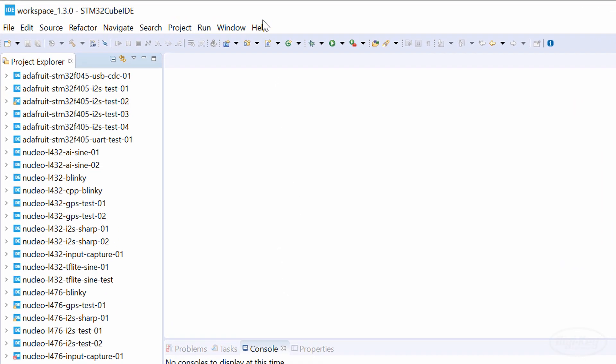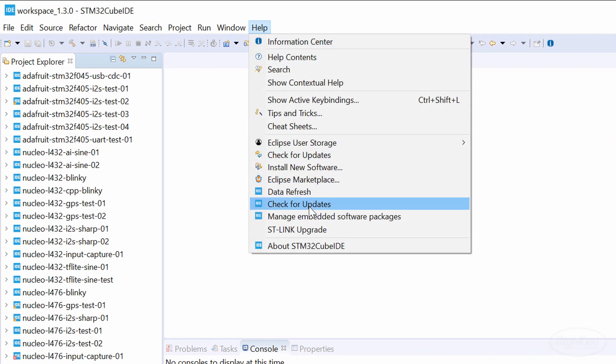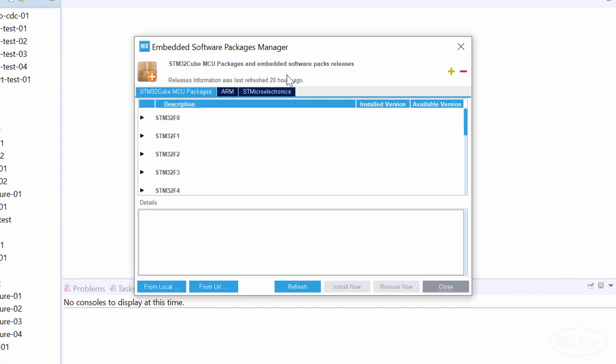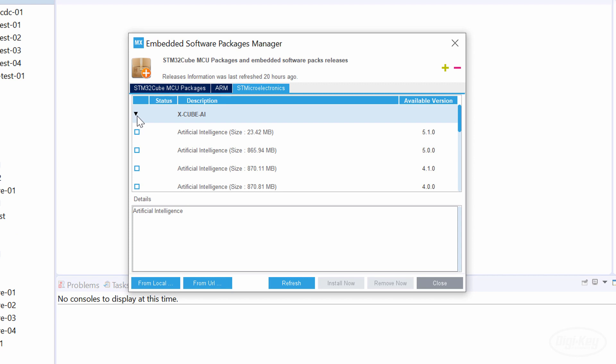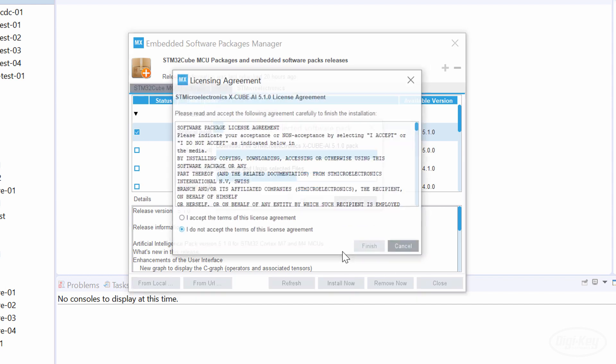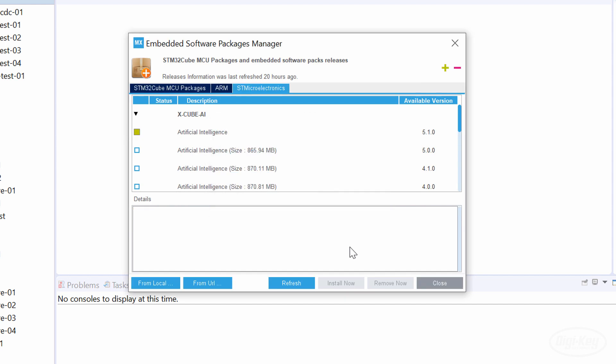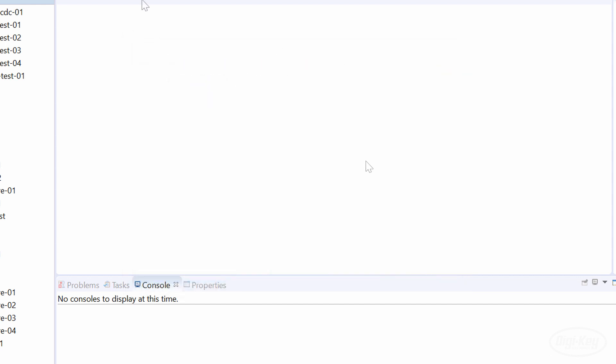In STM32CubeIDE, go to Help, Manage Embedded Software Packages. Go to the STMicroelectronics tab and click the drop-down arrow next to XCubeAI. Check the newest artificial intelligence package, which is 5.1 for me, and click Install Now. Accept the license agreement and let the installer download. When it's done, close out of that window.